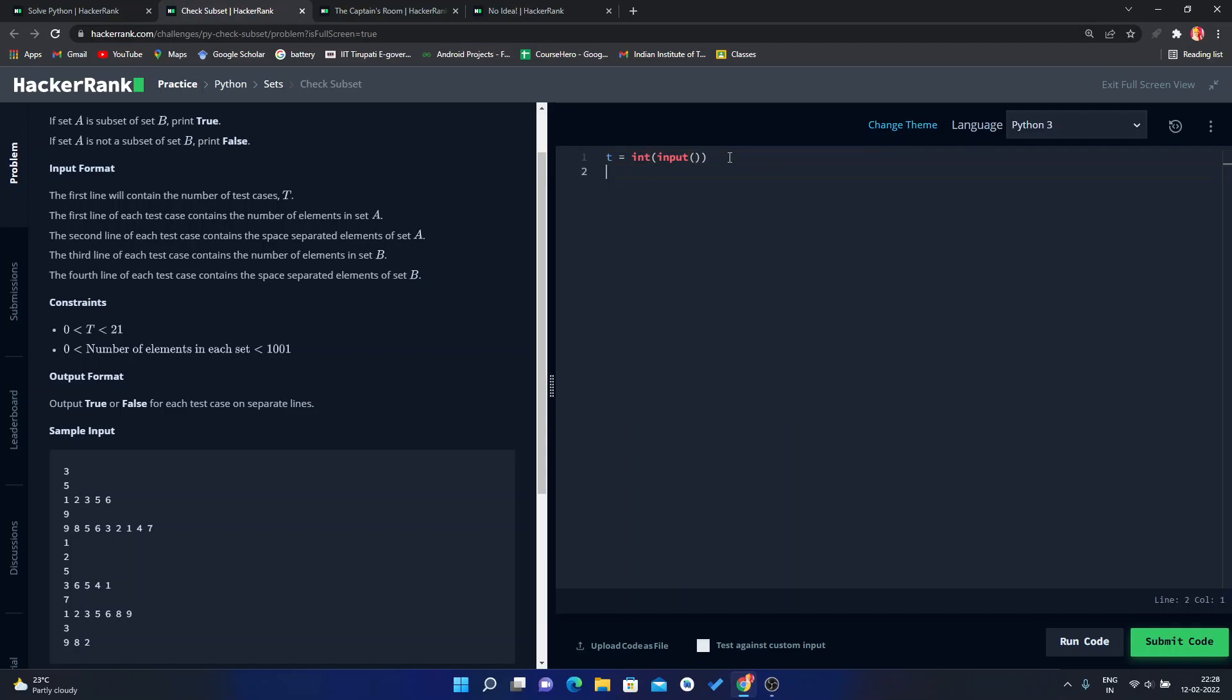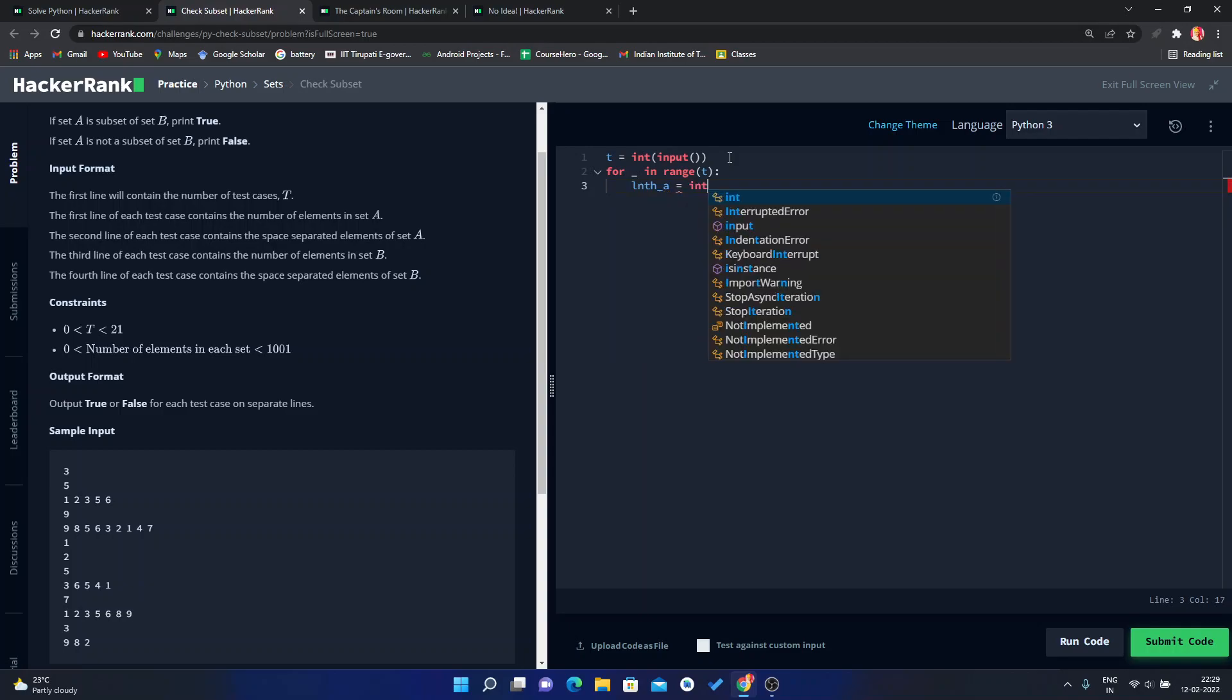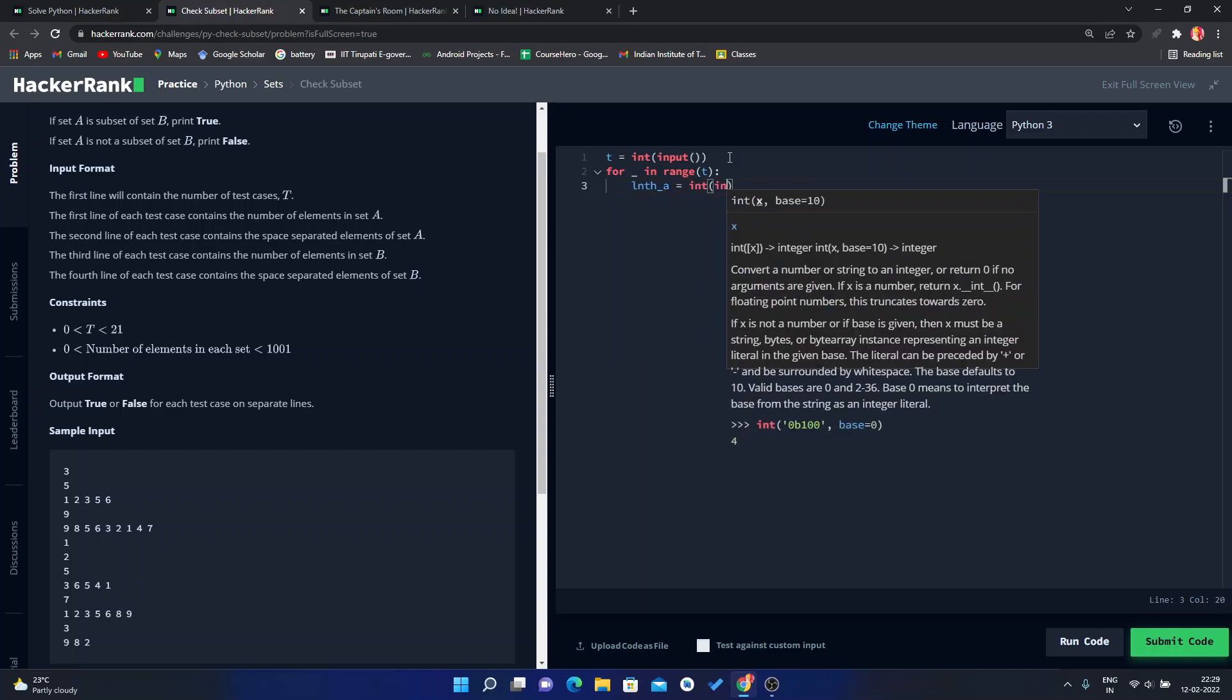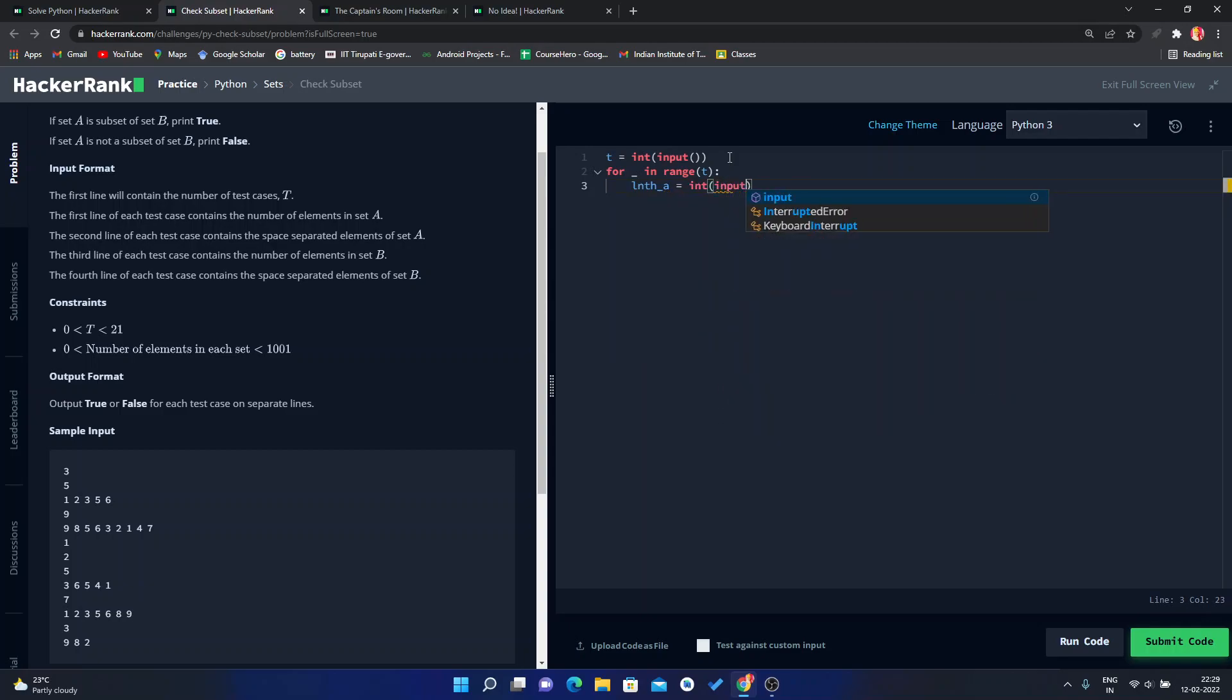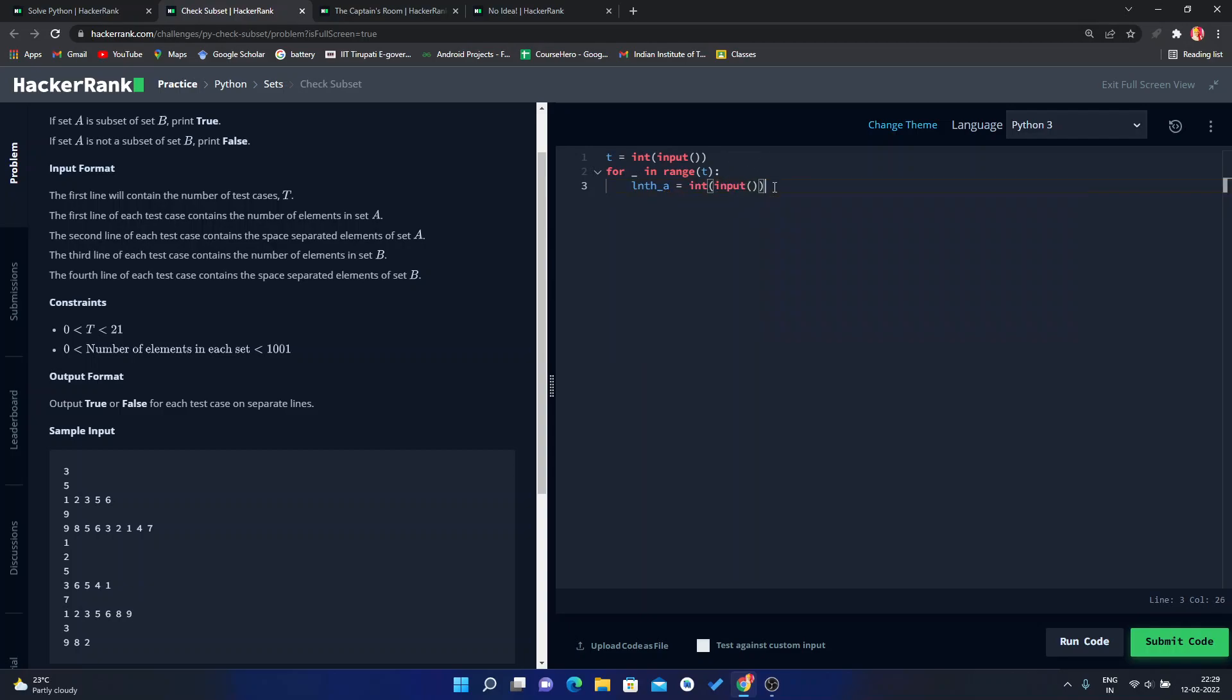Then run one for loop. Now here the first integer is the length of set A, so length of set A is equal to int of input. Then we have the set A.